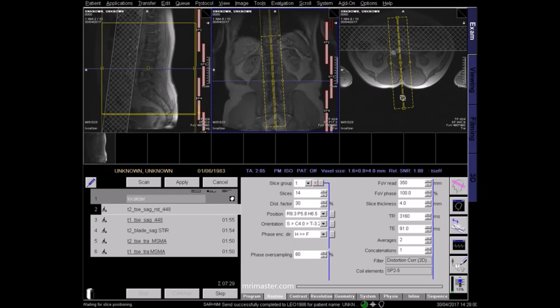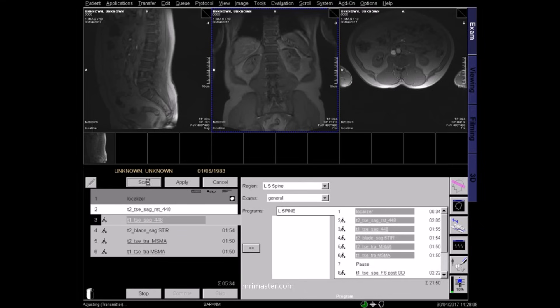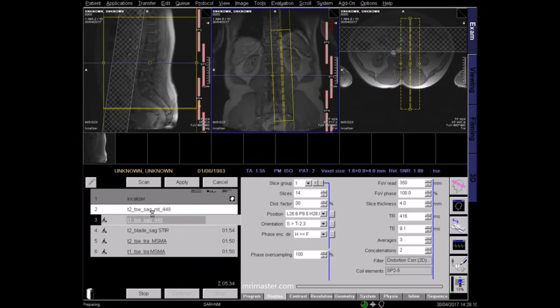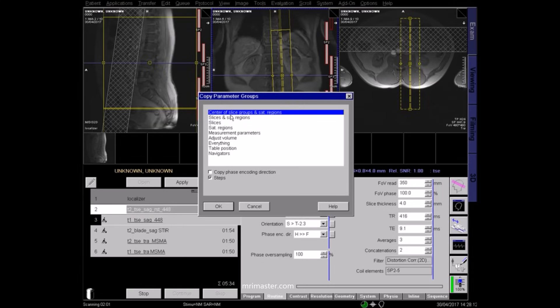Check that the coils are turned on and apply. The planning for the subsequent sagittal sequences can be copied from the first sagittal sequence.